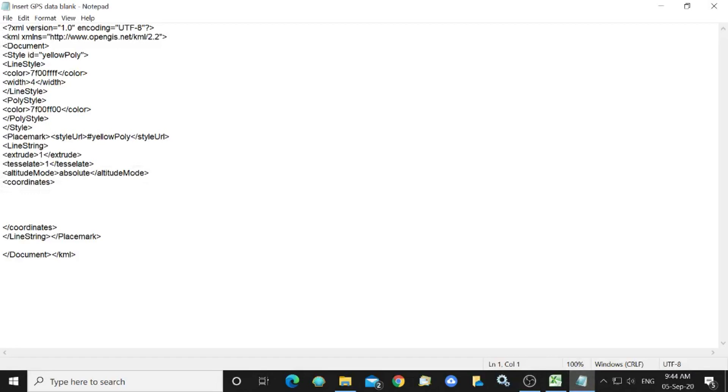Google Earth requires that we present the GPS coordinates and altitude within a KML file.